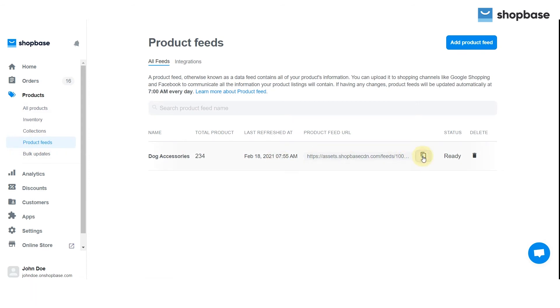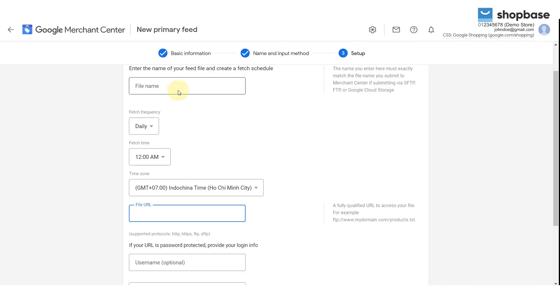If you haven't created your product feeds on ShopBase yet, please read our help doc in the description below for detailed instructions.